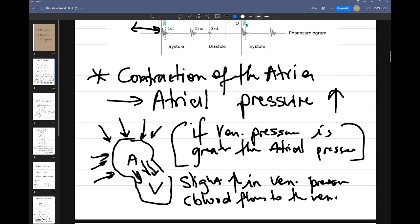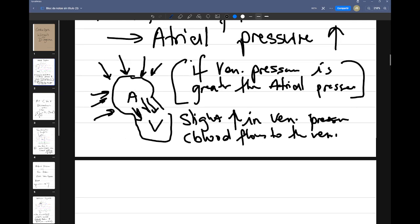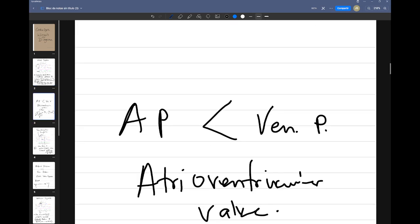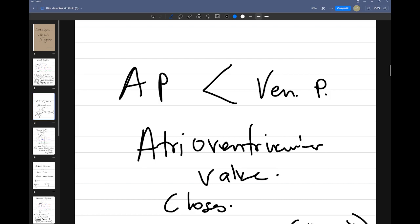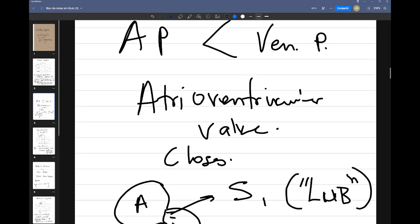The atria are pumping blood towards the ventricles. If the ventricular pressure becomes greater than atrial pressure — remember that we're increasing the volume in the ventricles, so ventricular pressure will start to rise — when that pressure becomes greater than the atrial pressure, then we're going to have the atrioventricular valves close.